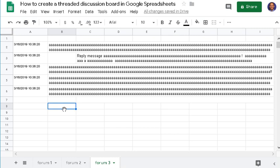Hello, I'm Alan Zhang and in this video I'm going to show you how to create a threaded discussion board using Google Spreadsheets.